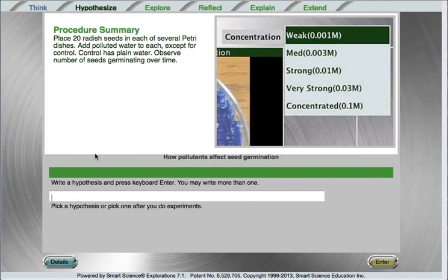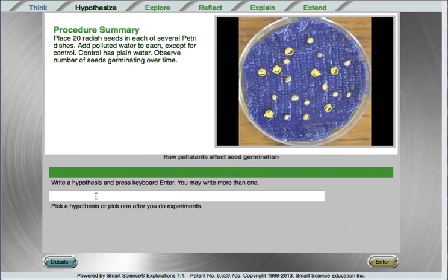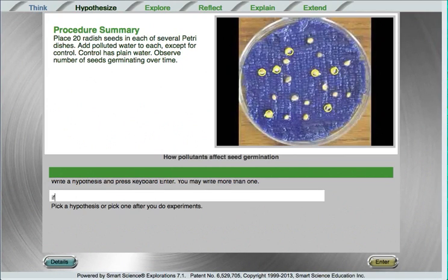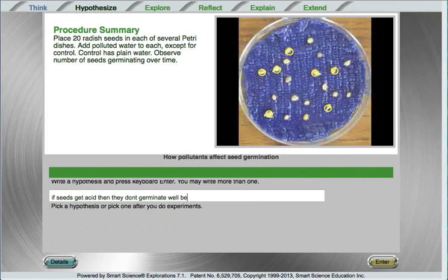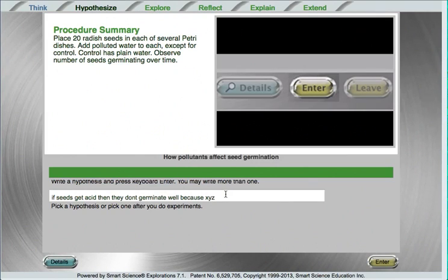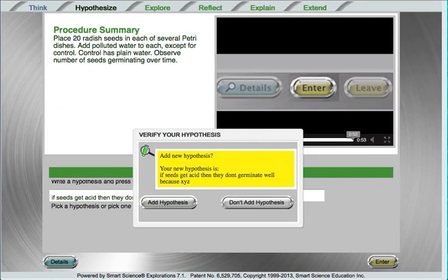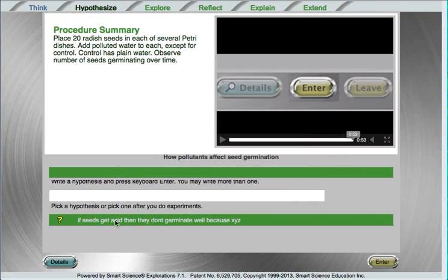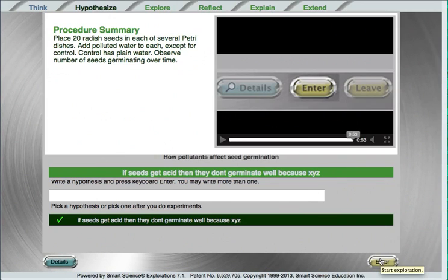the student may either write a hypothesis or choose from a list of pre-written predictions that we supply them. Here I am writing a hypothesis, so I will write if seeds get acid, then they don't germinate well, because x, y, z. You'll notice that this is very easy for students to write any type of hypothesis they'd like. Once it is written, I will press the ENTER key on the keyboard, and I can add a new hypothesis to my list. By choosing ADD HYPOTHESIS, I now have a hypothesis in my list, and I can click on it if I'd like to go ahead and test that hypothesis, which I will do. Now I'll press the ENTER button to get started with the lab.